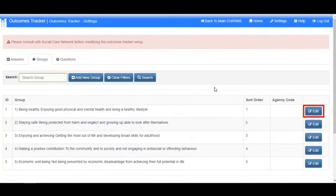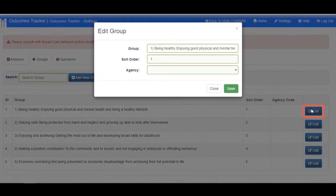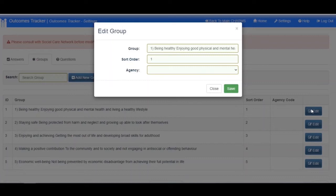To edit an existing group, click the Edit button at the end of the row of the group that you wish to amend. A box will open where you can edit the group's name, Sort Order and Agency.